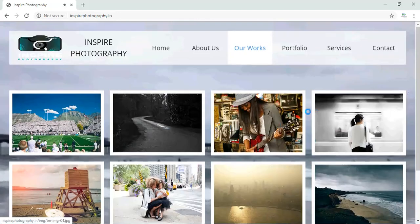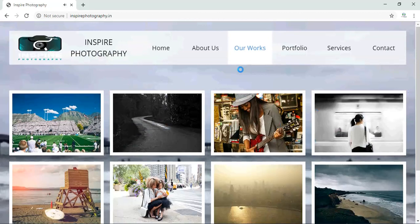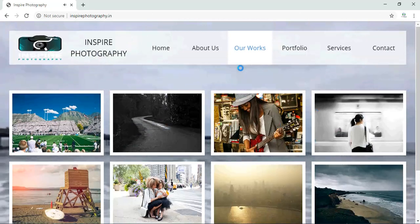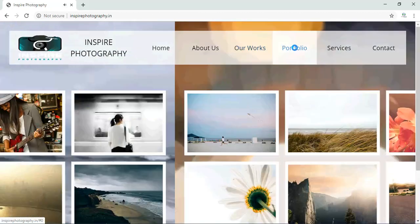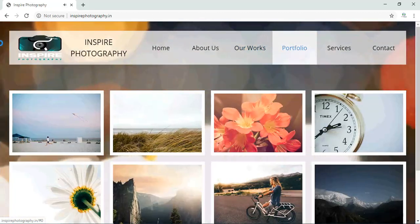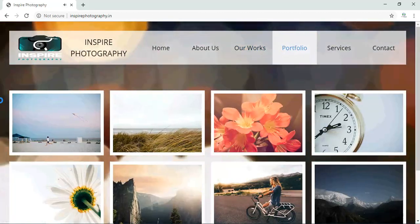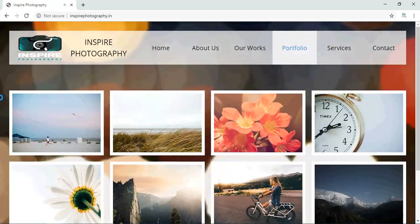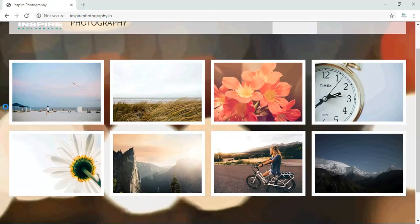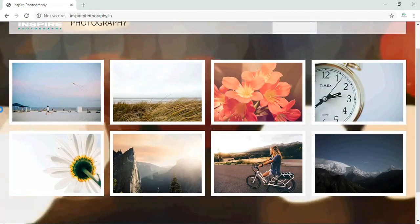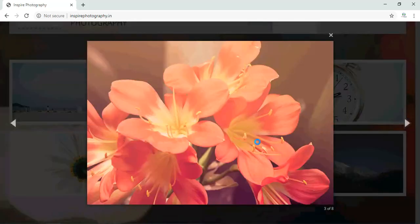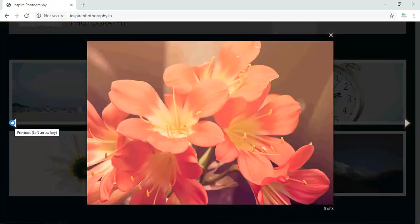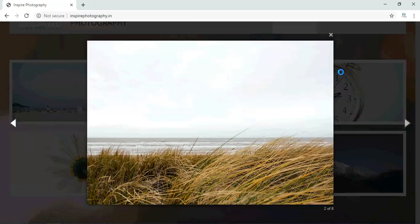All these images have been shot by Inspire Photography. They have a great team. Coming to the portfolio page, we have one more page that is the portfolio page. Over here also we have displayed some images which Inspire Photography team has shot. These are just sample images.